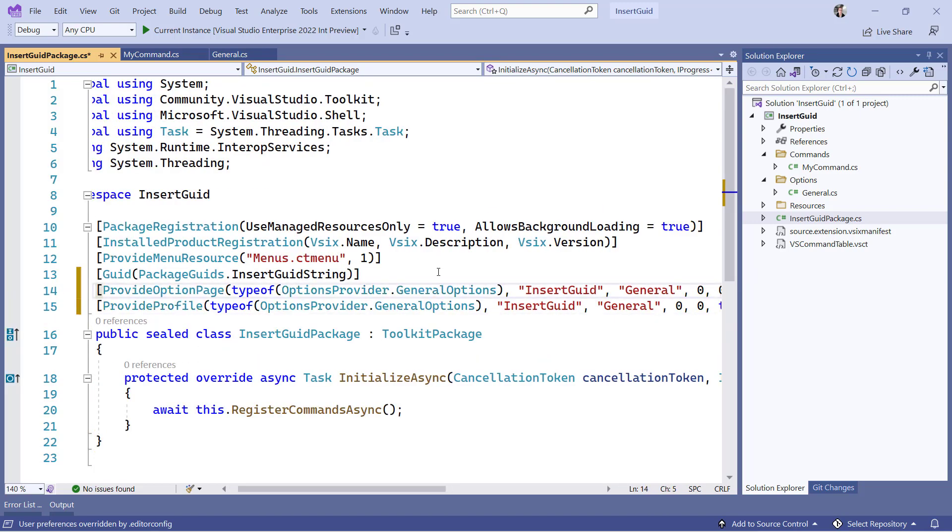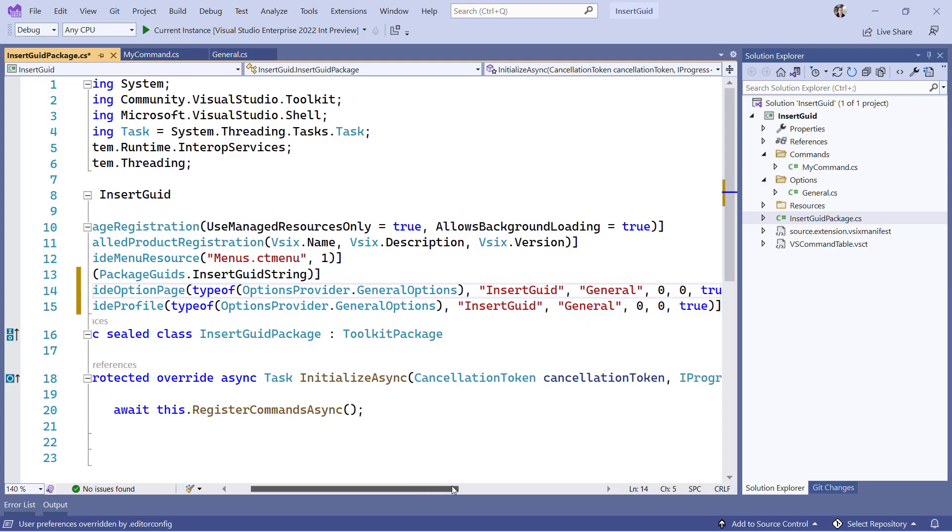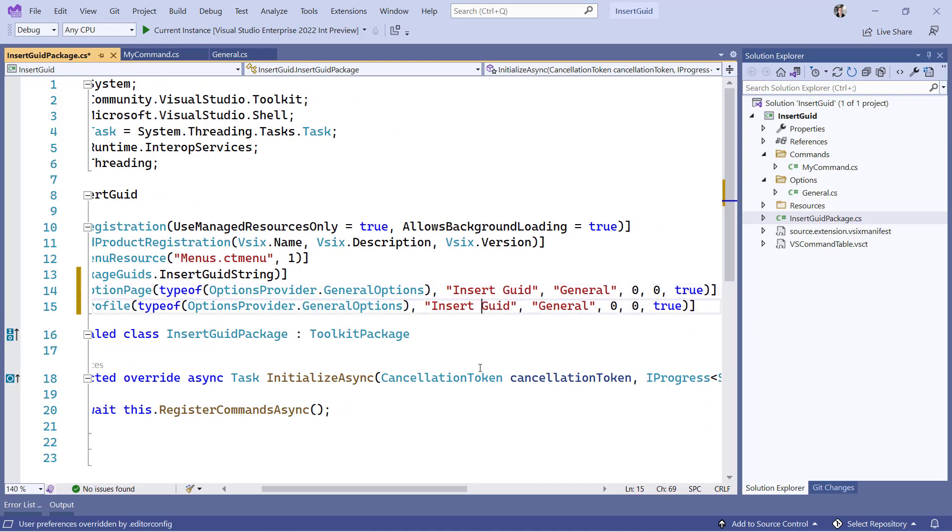These are two attributes that registers our settings class as tools, options, pages. All I have to do is to modify the names to match that of my extension.